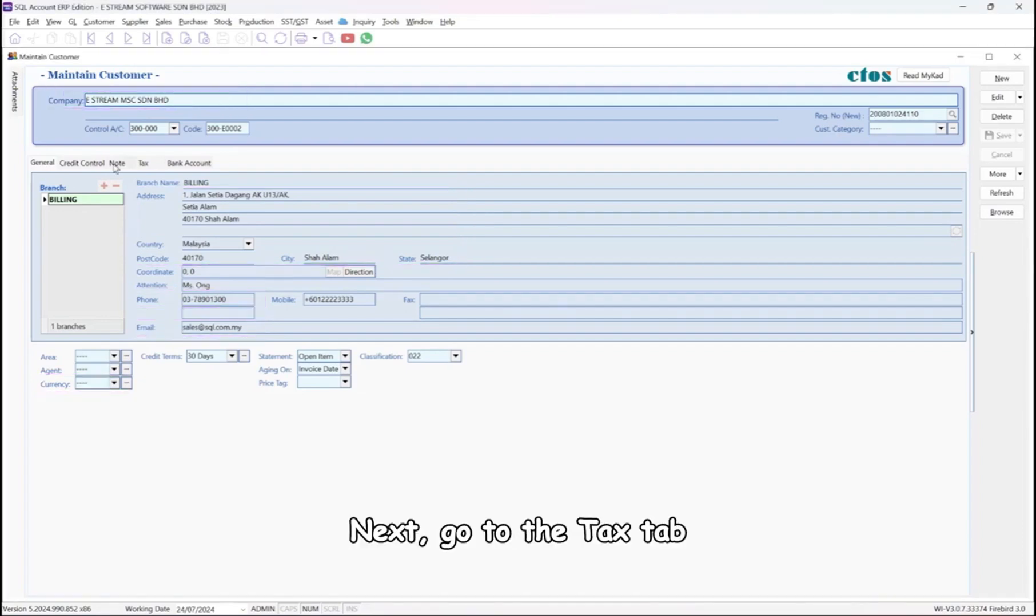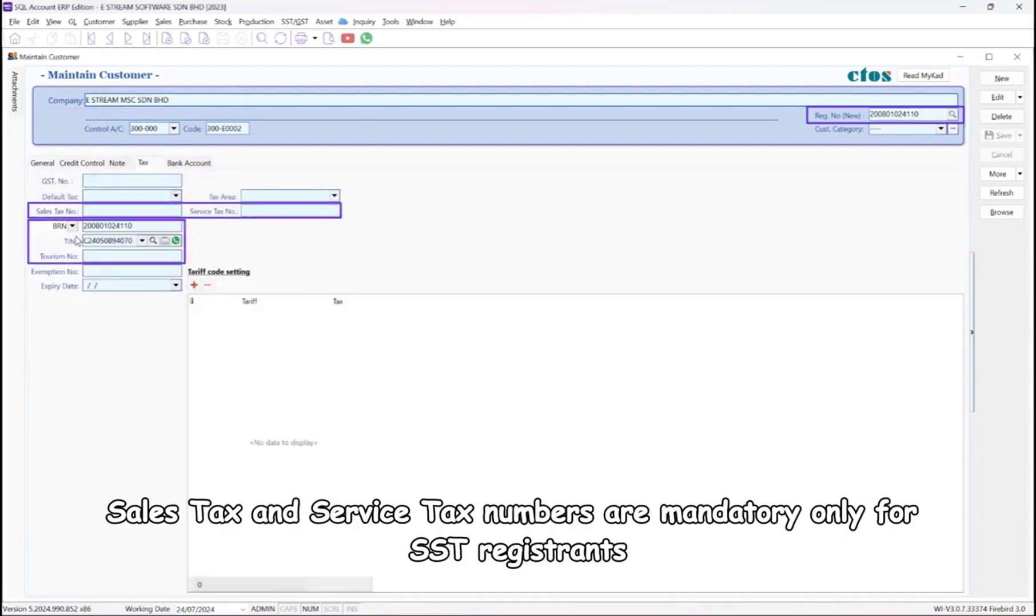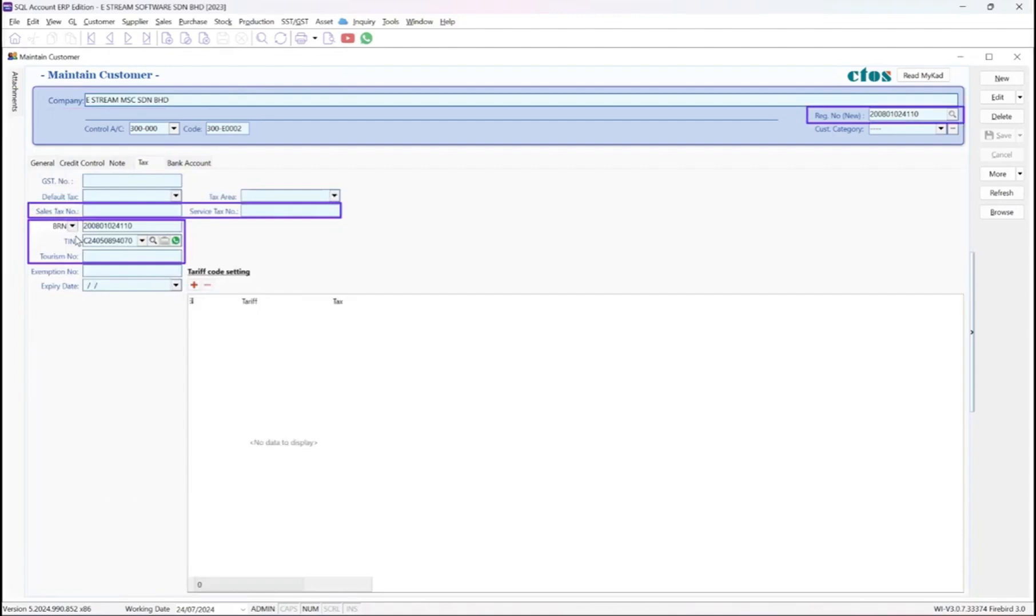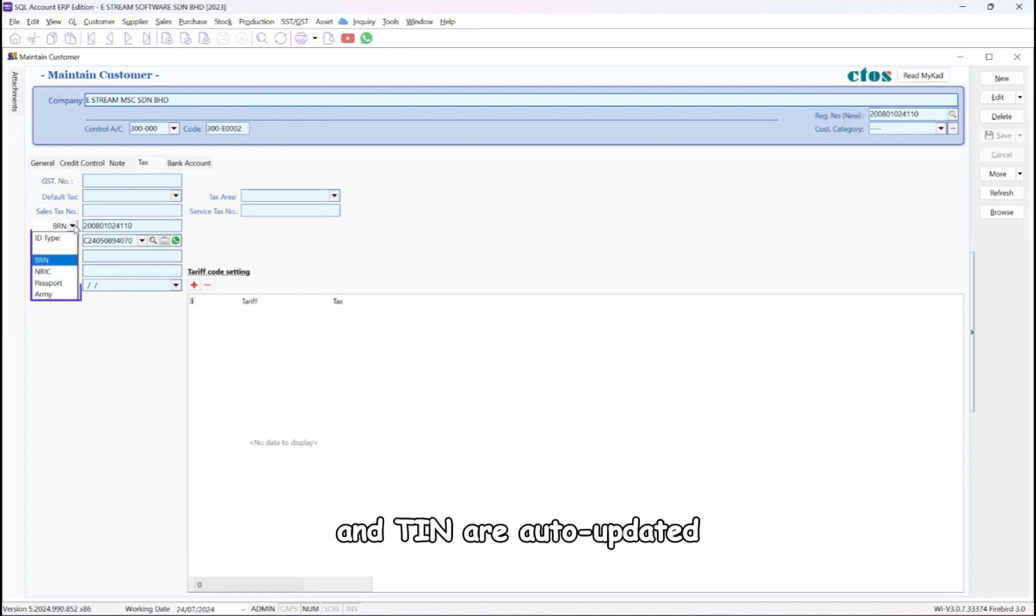Next, go to the Tax tab. Sales tax and service tax numbers are mandatory only for SST registrants. The new BRN, old BRN, and TIN are auto-updated.